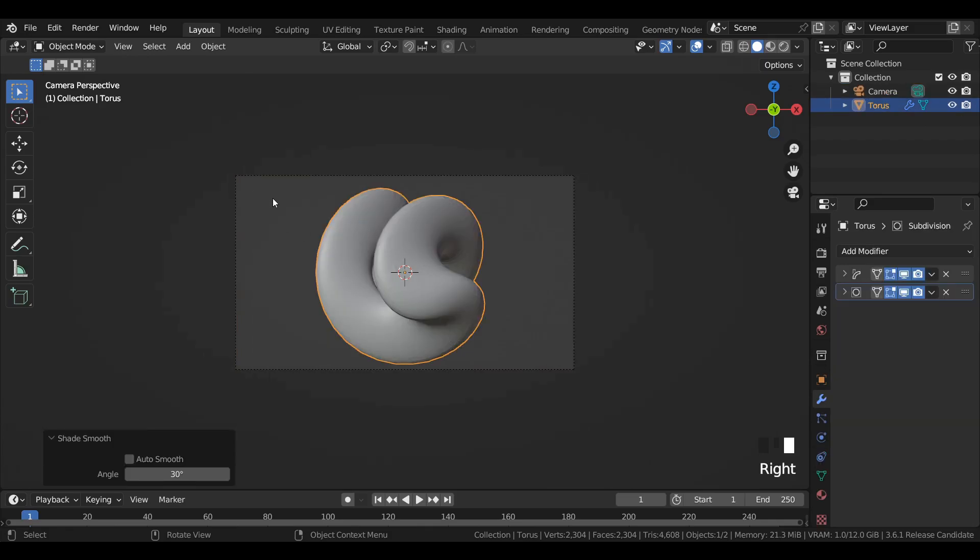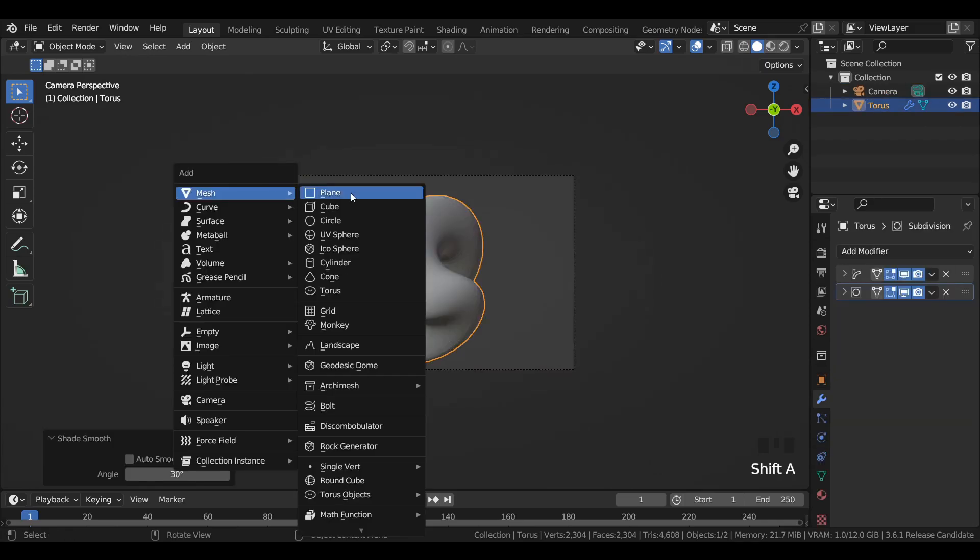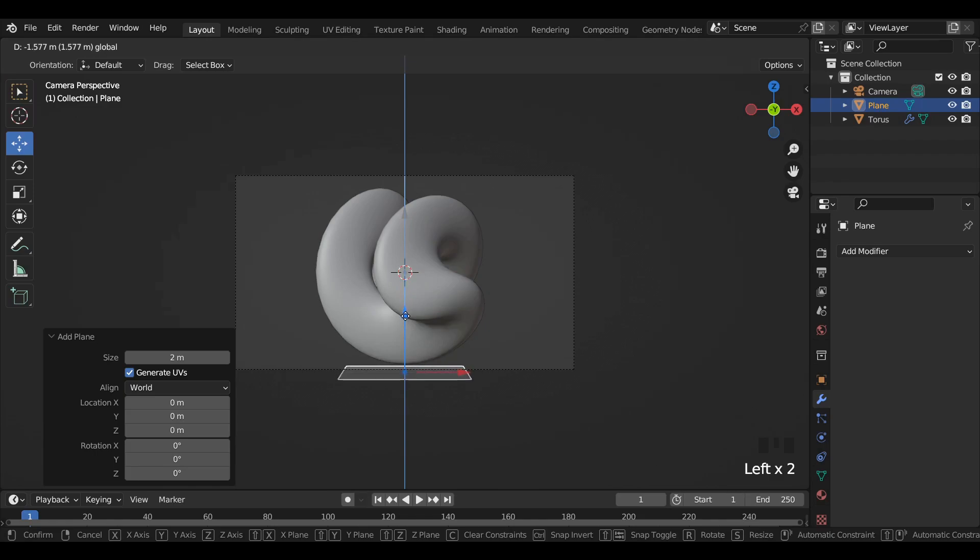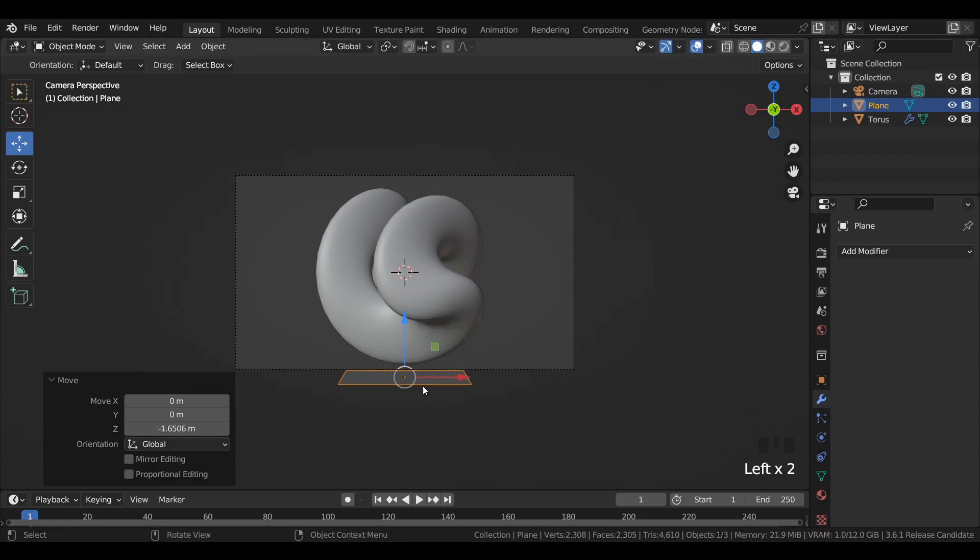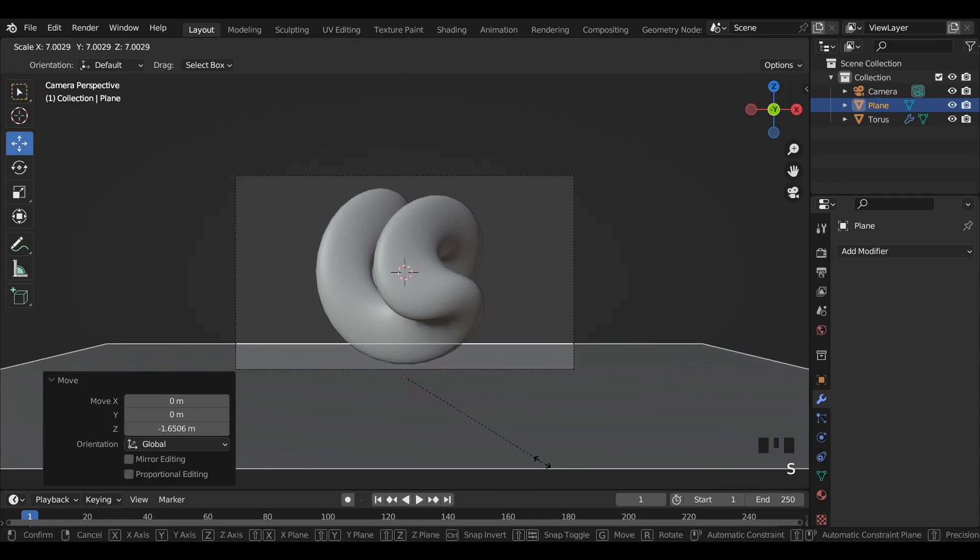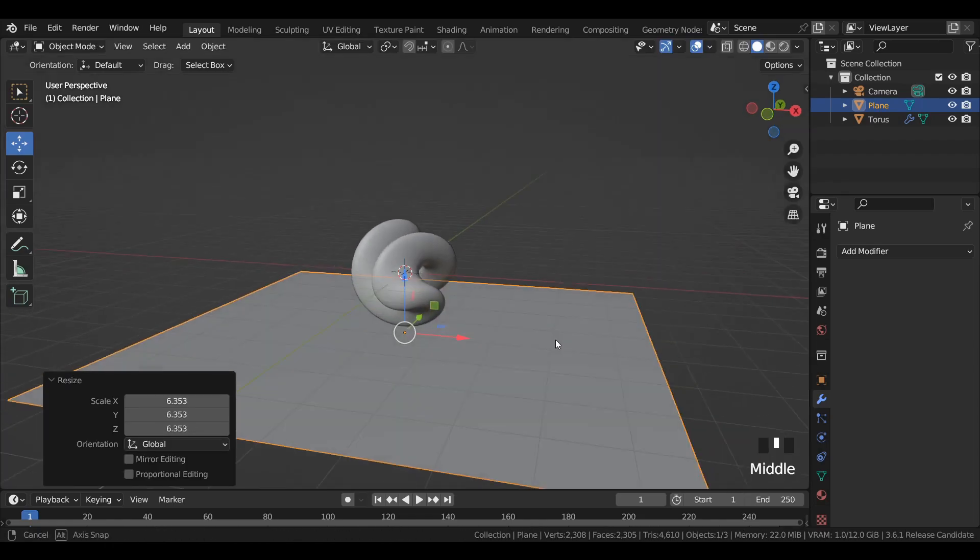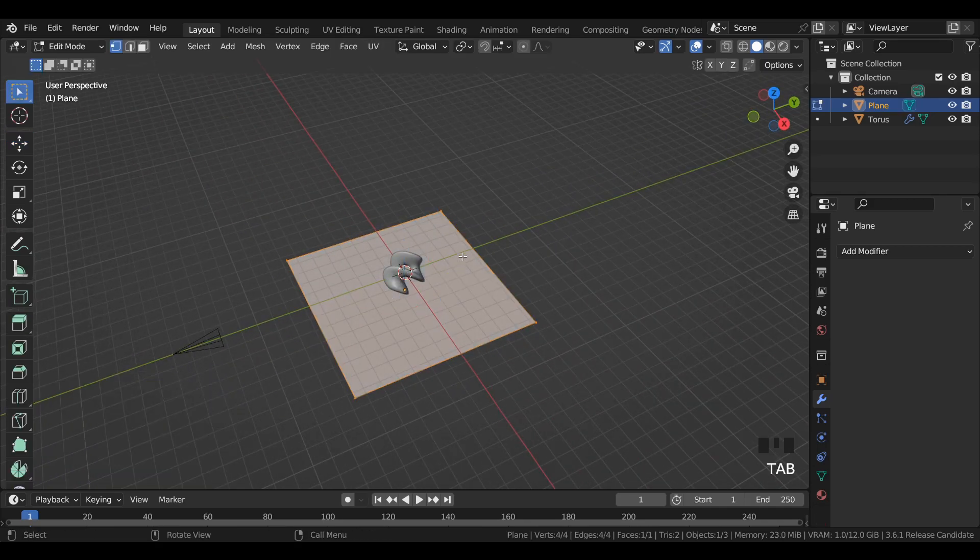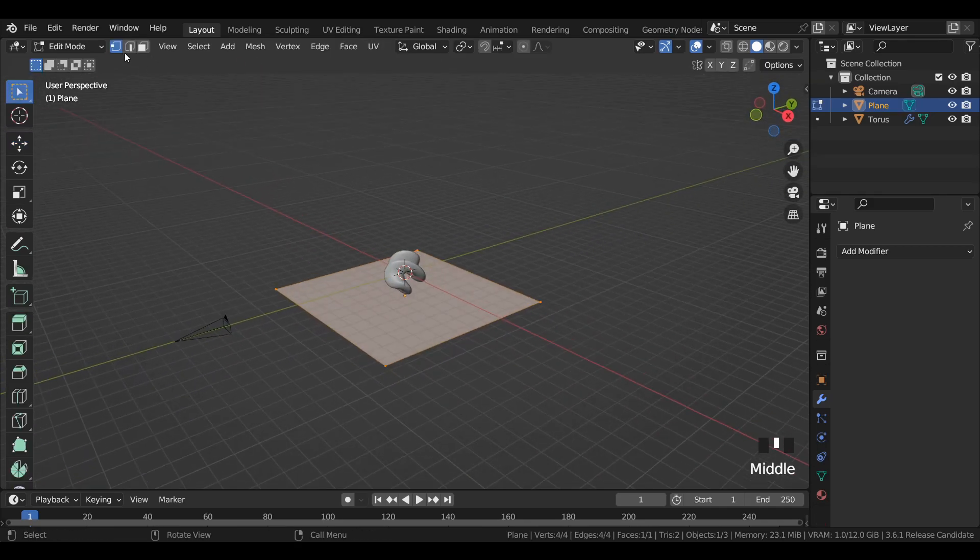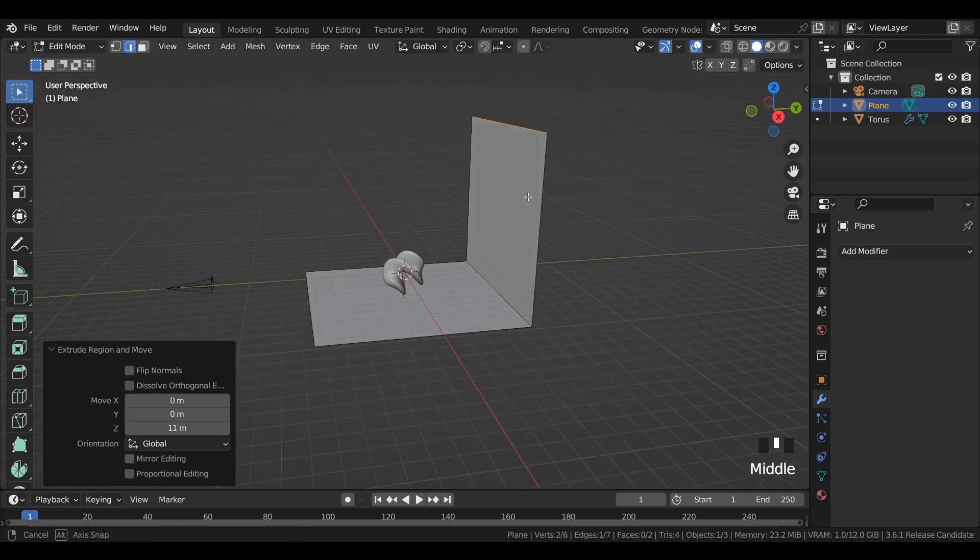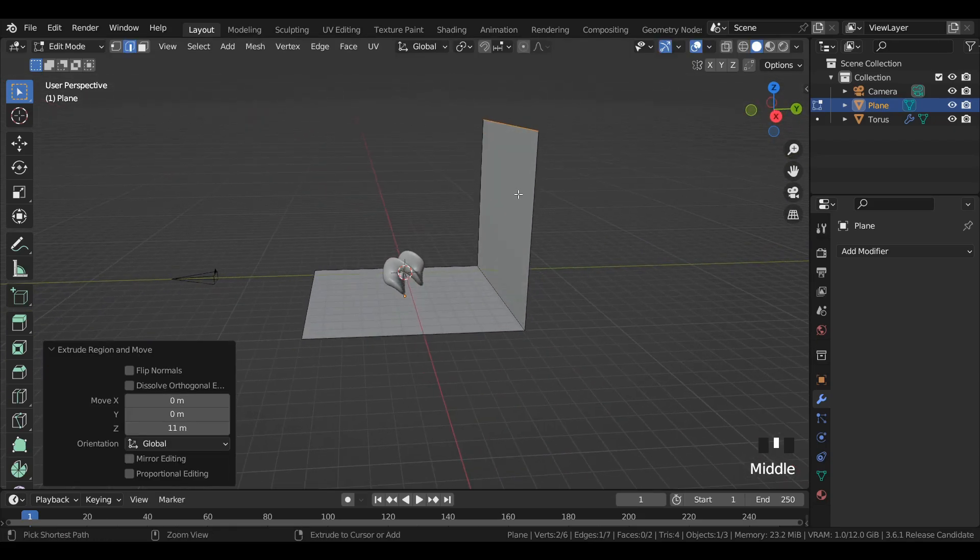Add a plane mesh to the viewport, move it onwards in z-axis and then scale it. Go to edit mode, then edge select, select the desired edge and extrude it along z-axis.